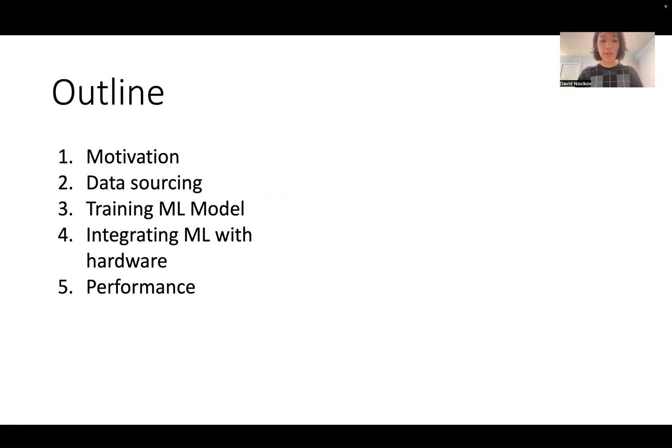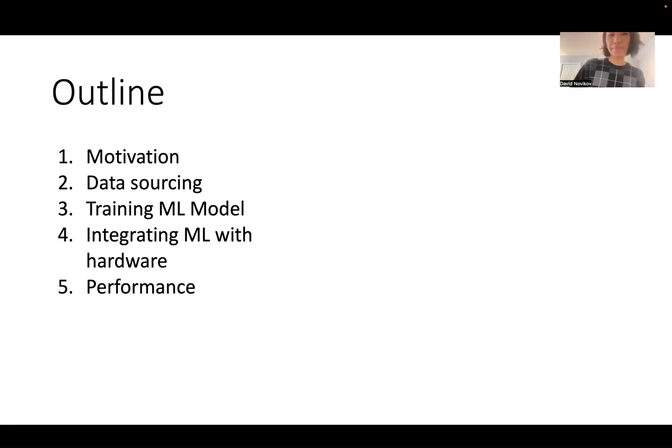This is our outline. We started with motivation, then data sourcing, we trained an ML model, and then we integrated that with hardware, and then we tested it all out.